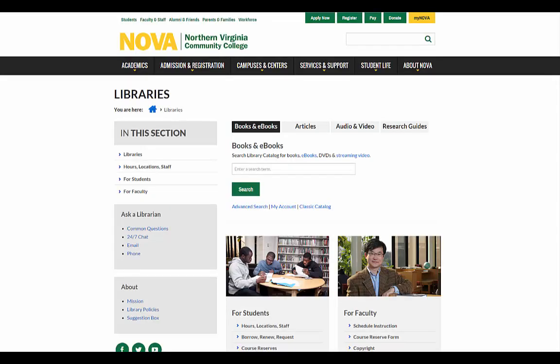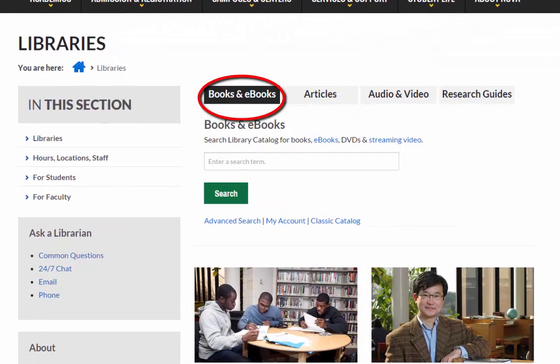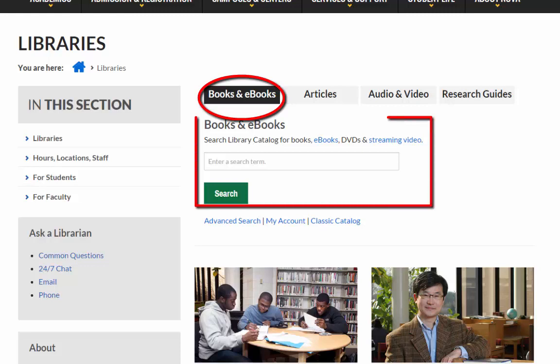From the library's homepage, you'll automatically be at the Books and eBooks tab. You can search for almost anything from one search box: books, eBooks, DVDs, and streaming video.